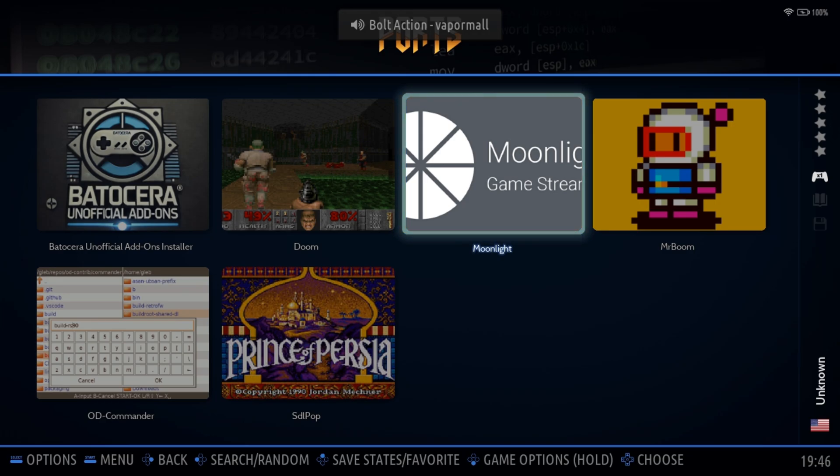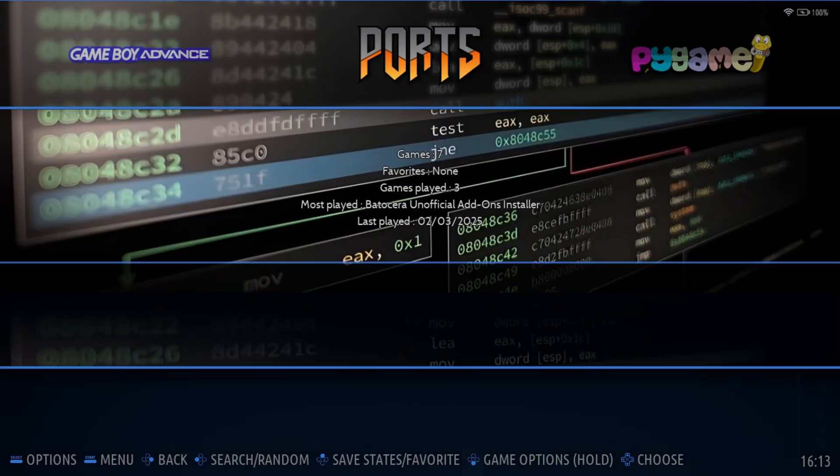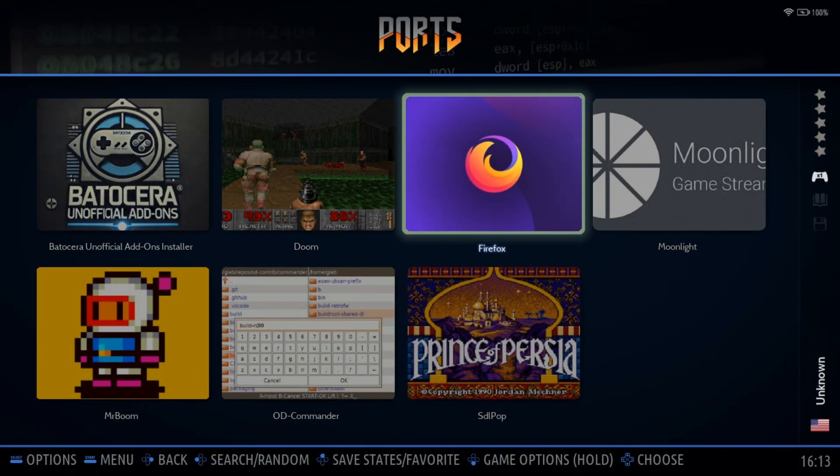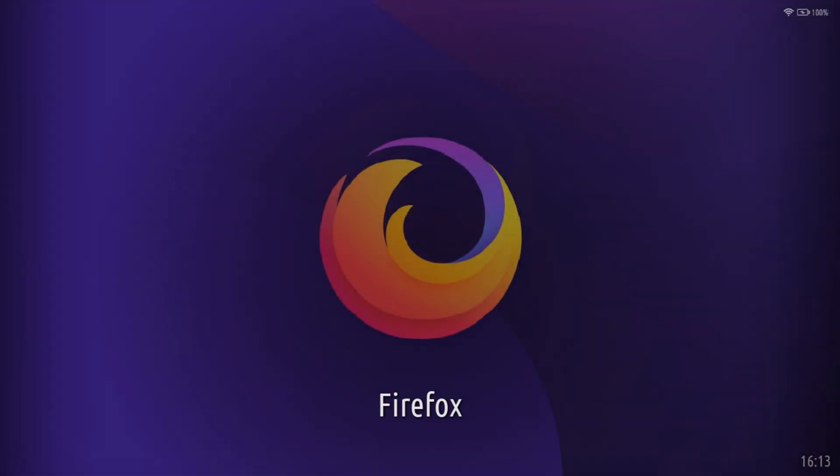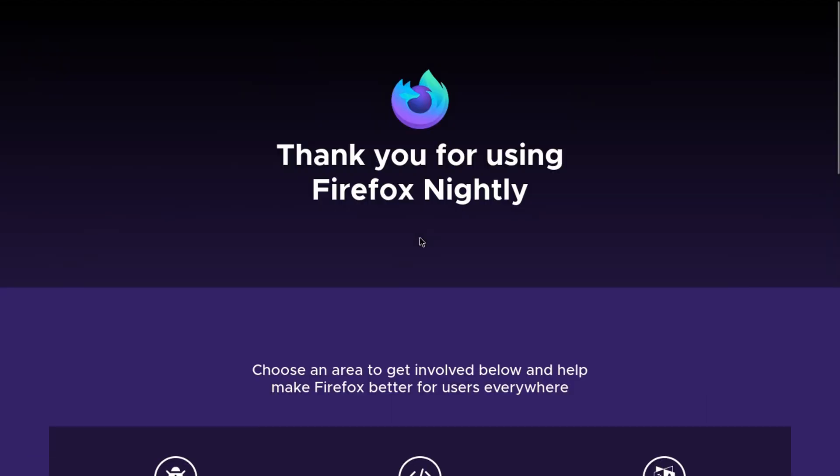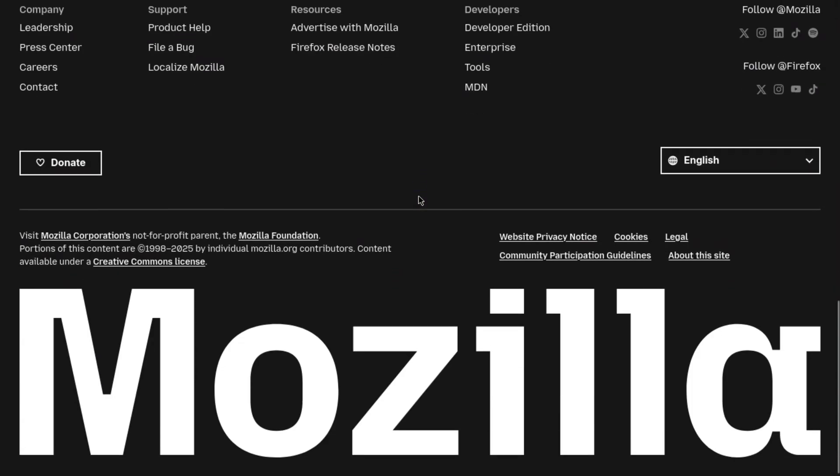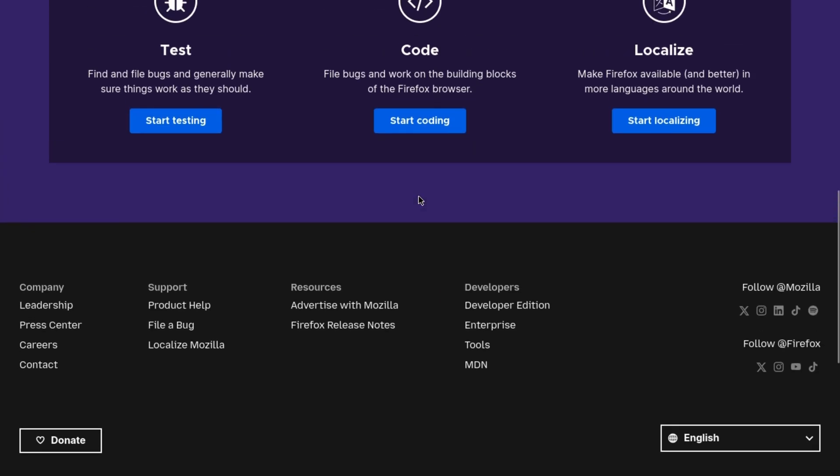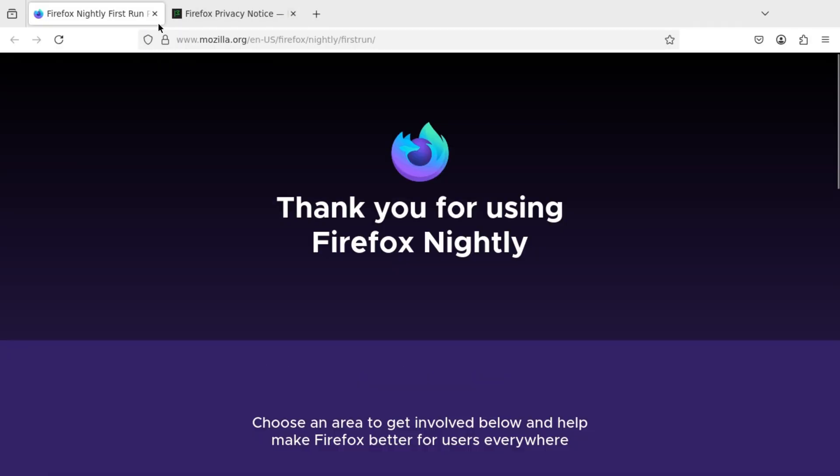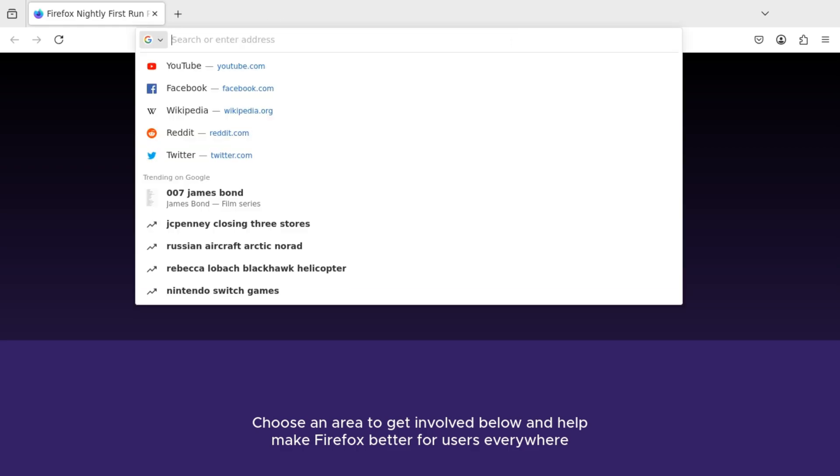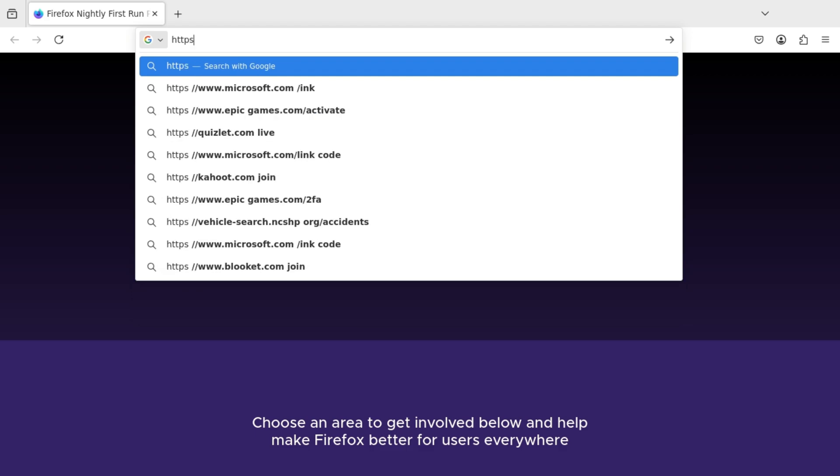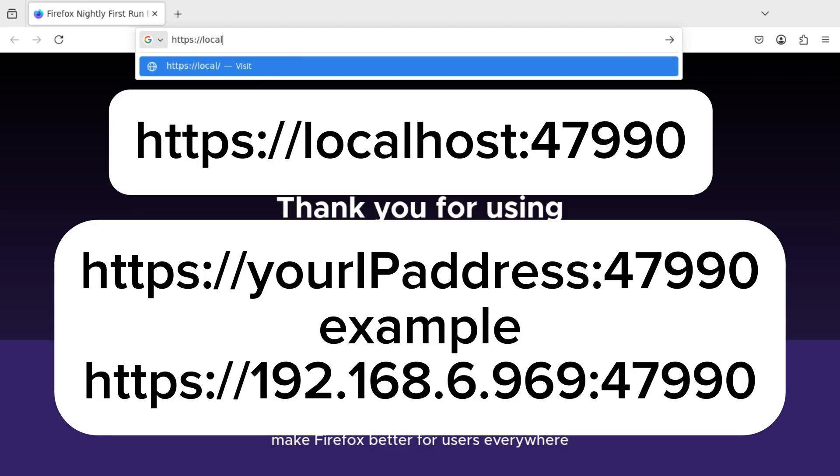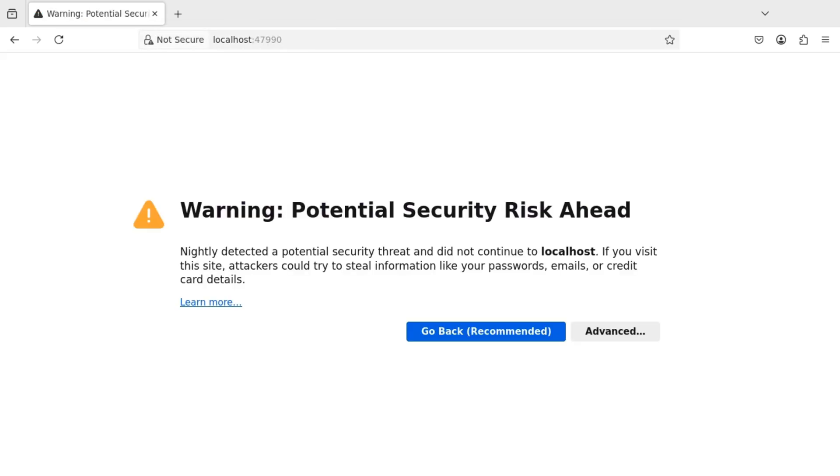For now, let's get back to showing how to set up Sunshine. So we're going to open the web browser that we installed earlier, whichever one that was for you. It doesn't really matter. I use Firefox, so I downloaded Firefox. All we're going to do is go up into the URL and we're going to type in the following. Now, if you're using a web browser directly from your Batocera machine, then you can type in what I type in here now. If you're not, then you're going to need to type in something separate. I'll also leave that on the screen as well. But if you're using the machine locally, then you can type in localhost:47990.